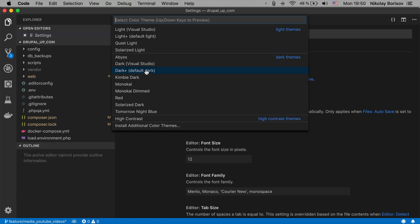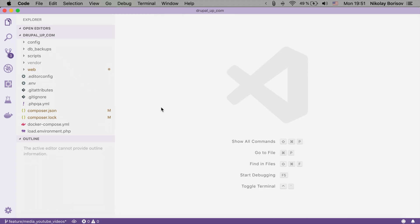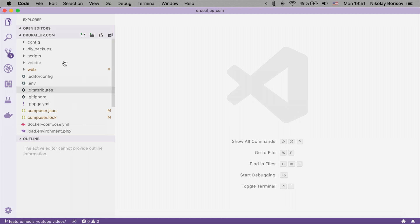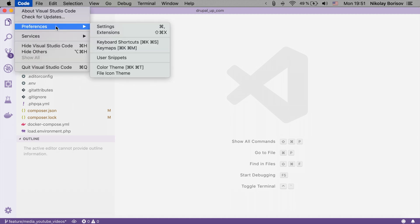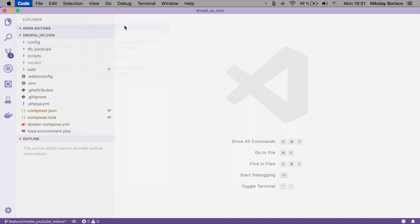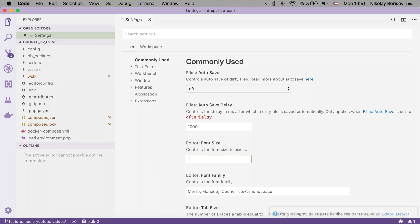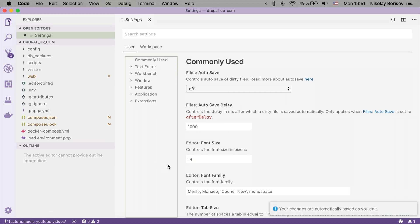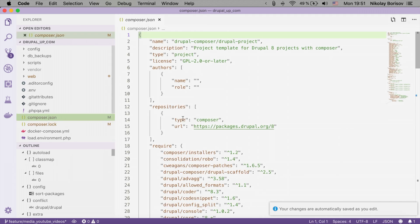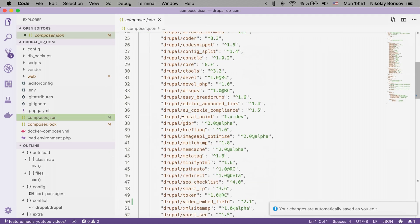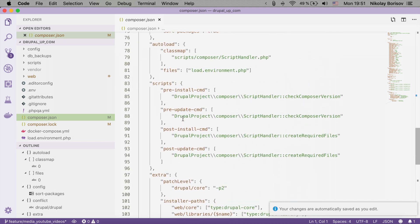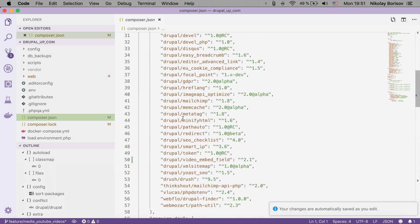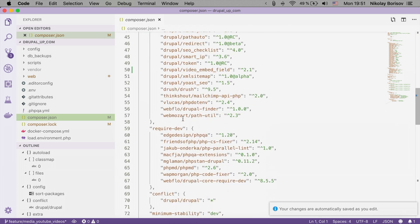And the color theme that I like is this one. I don't know. It's just personal preference. But I also like to make the general size here to 14 makes everything a bit nicer for me. But in general I simply like it a bit better like this.